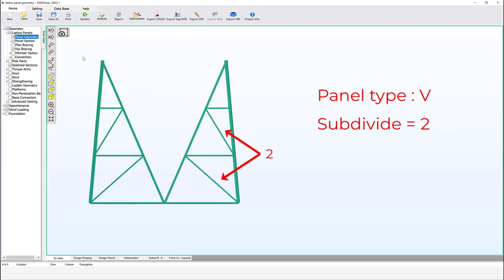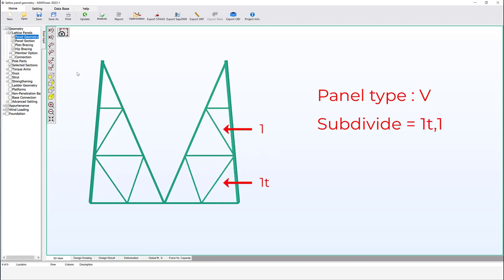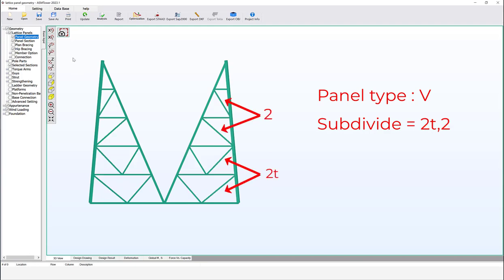Panel type V has the same arrangement as panel type A and accepts both comma and T symbols, in addition to accepting any positive value whether even or odd. Let's see some different arrangements for subdivide with panel V: subdivide 2, subdivide 3, subdivide 1T,1.